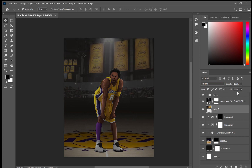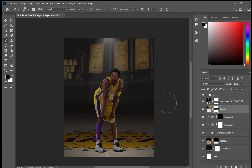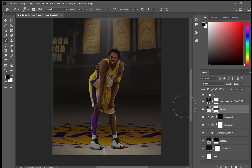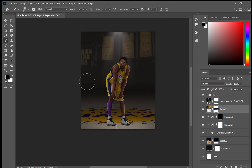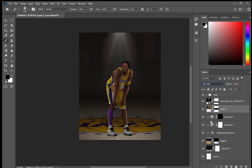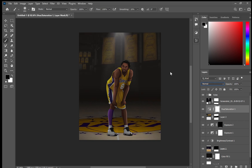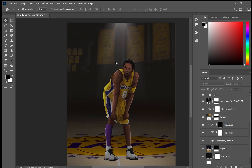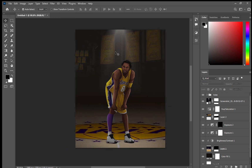Then I went and found an image on Google of some Lakers banners and masked out just the bottom of the picture, then turned the opacity down a little bit so it blends in better with the black background. It gives it a nice little touch.